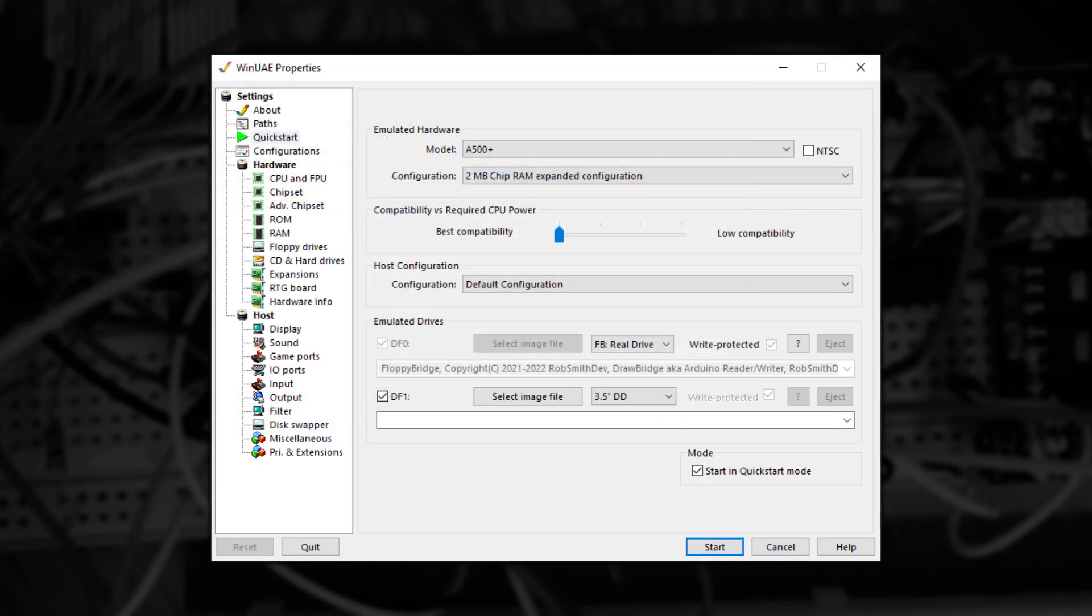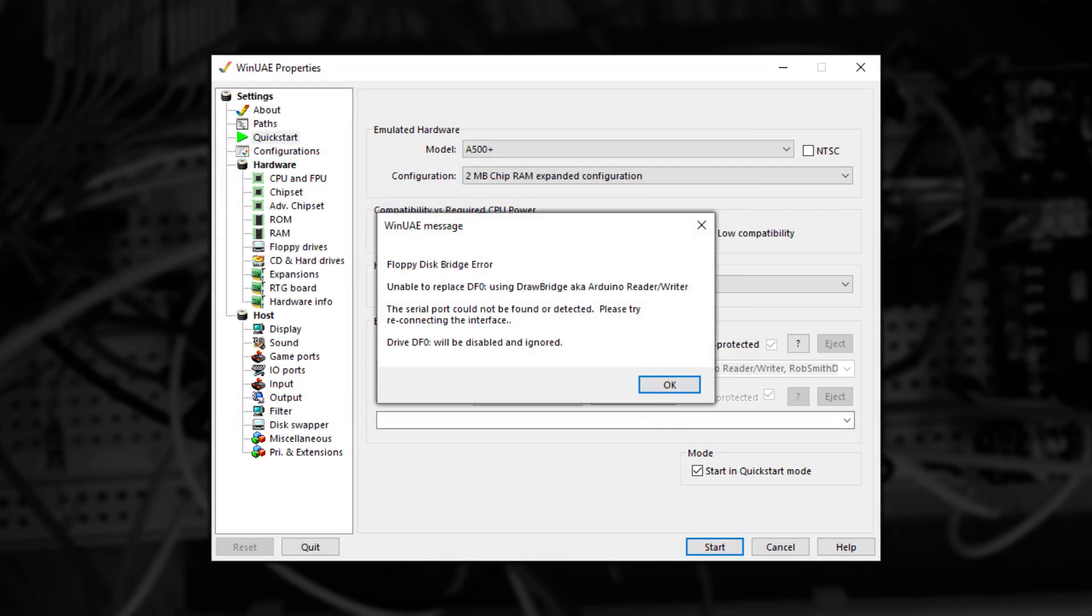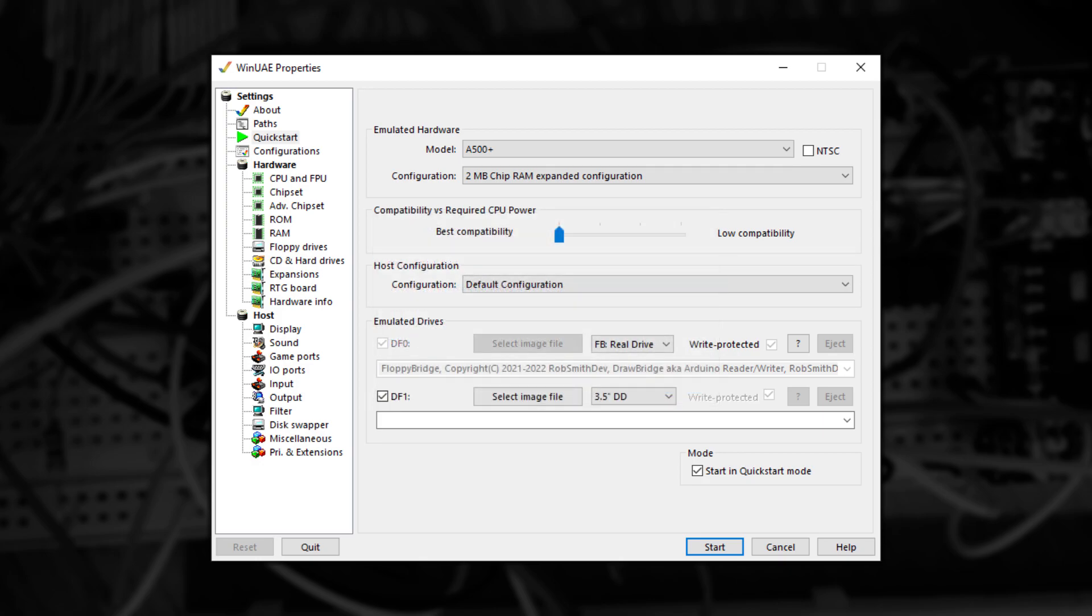At this point, you might get an error. If this happens, check your connections and the required drivers are installed correctly and try again. If the problem persists, then close all other applications and then try again. If it's all good, then you should see the WinUAE user interface switch like this.